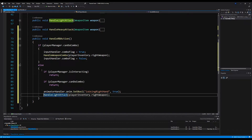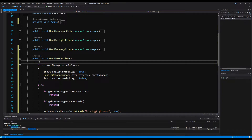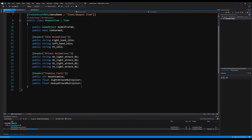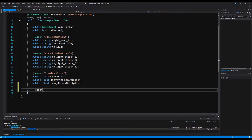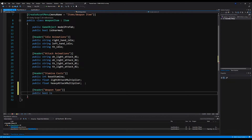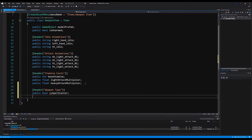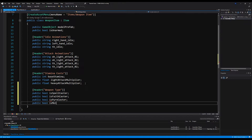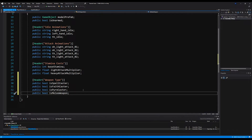Right now this only handles a melee attack with a weapon like a sword, so we need to do something about that. Over on the WeaponItem script, we're going to create a new Header 'Weapon Type' and add: public bool isSpellCaster, public bool isFaithCaster, public bool isPyroCaster, and public bool isMeleeWeapon. Again, you can use an enumeration if you'd like — I'm going to use bools. I think this is fine for the few selections we have.